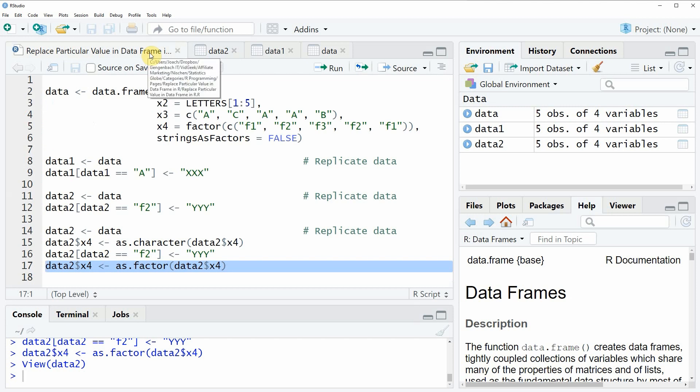This is basically what I wanted to show you in this video however if you want to learn more on the replacement of certain values in a data frame in the R programming language then you could check out my homepage statisticsglobe.com because on the homepage I have recently published a tutorial in which I am explaining the content of this video in some more detail and I will put a link to this tutorial into the description of the video.